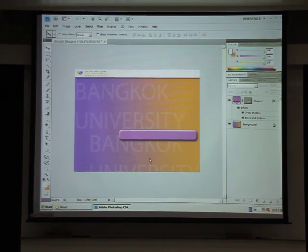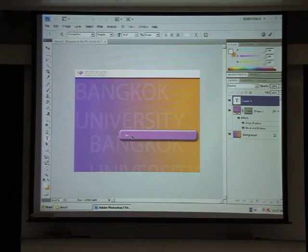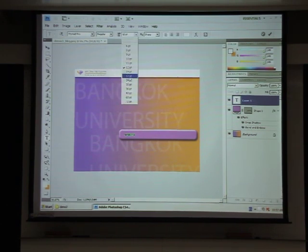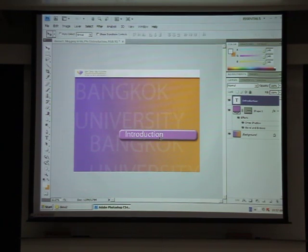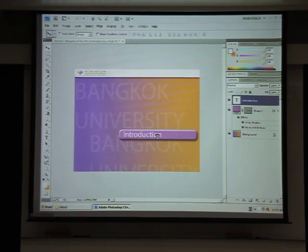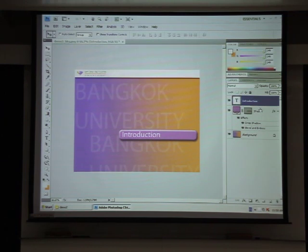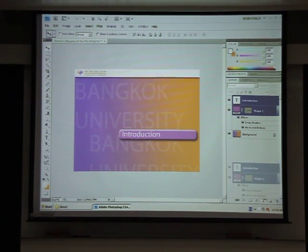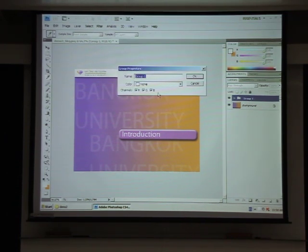Now I'll put the name onto the button. I'm going to label it 'Introduction'. You can adjust the font size, or press Control+T to resize it visually. Once you've got your text ready, hold down Shift to select both the text layer and shape layer, then drag them to the folder icon in the Layers panel to group them. Define the group as 'intro button'.